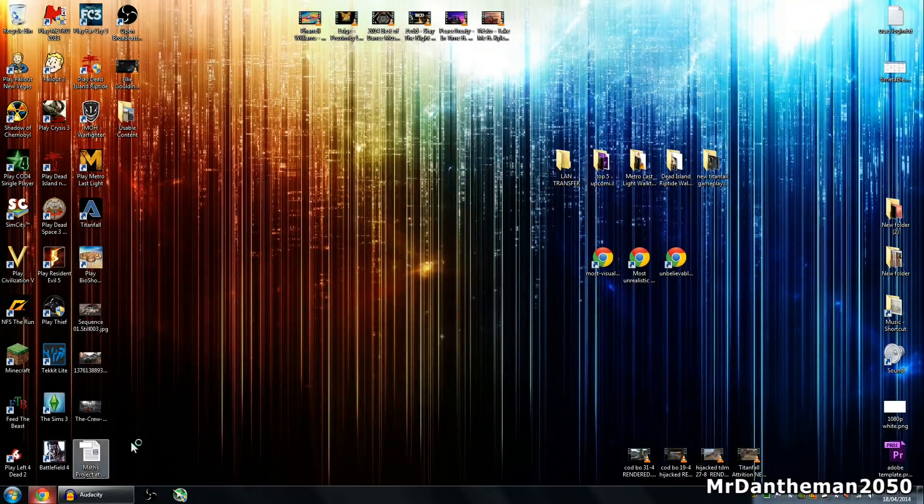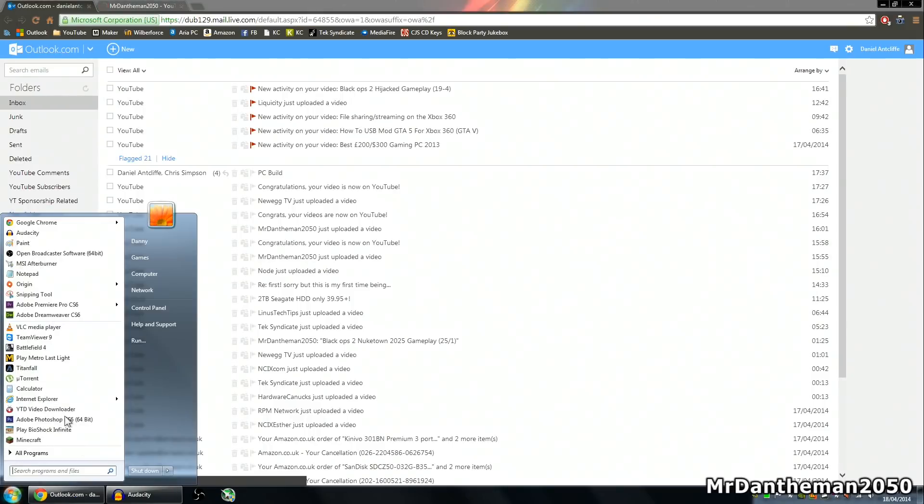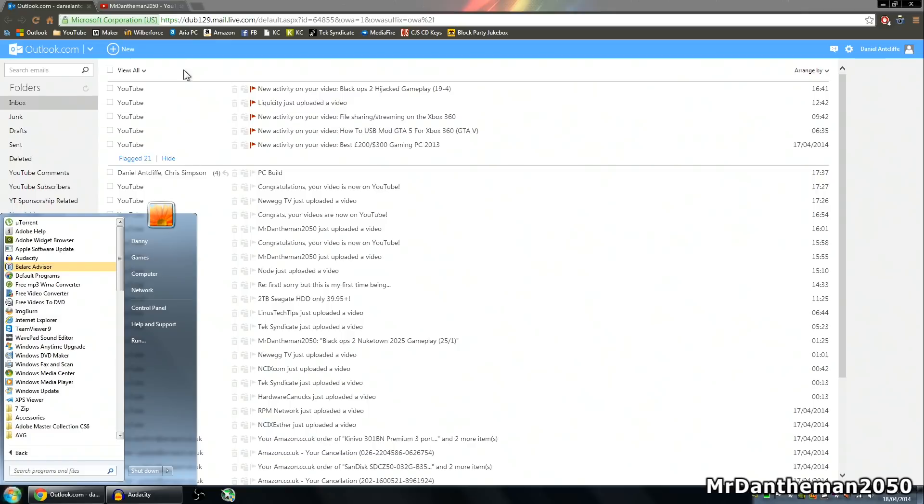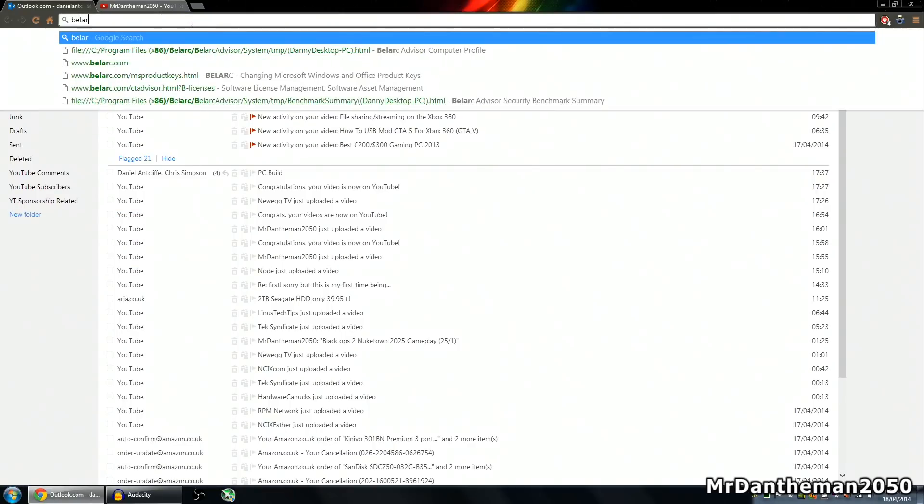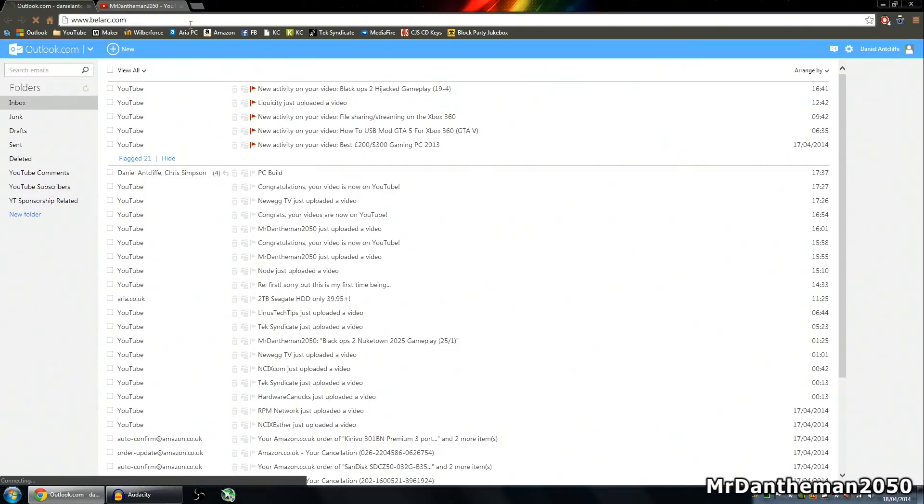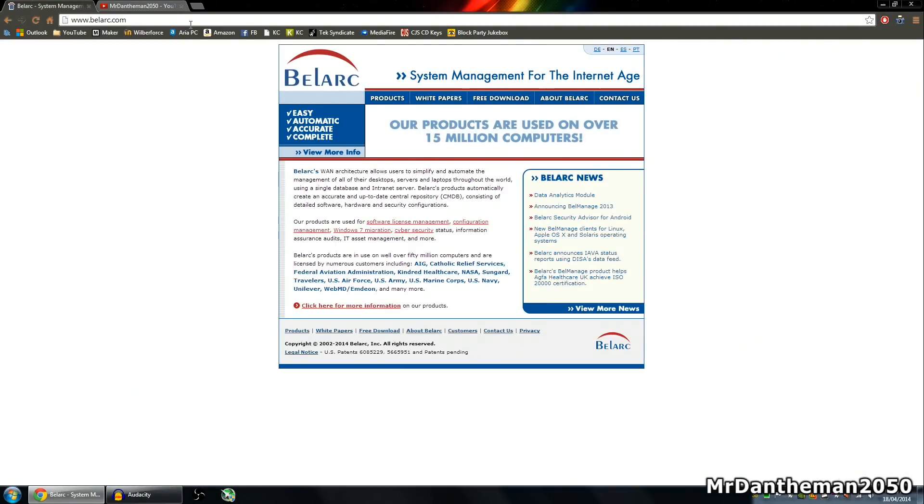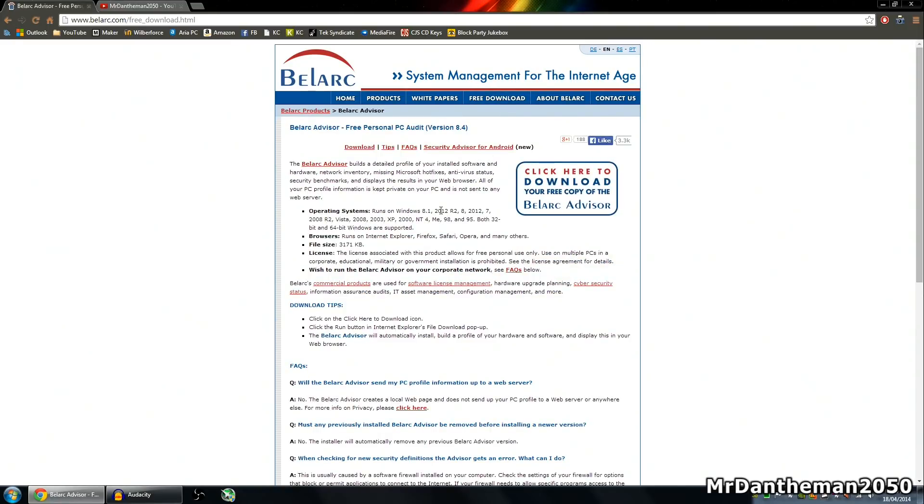Now a piece of software that you want to download, so go to your internet and type in, it's called Bellarc. So type it in here, Bellarc, there we are. Go to bellarc.com and download the software here.